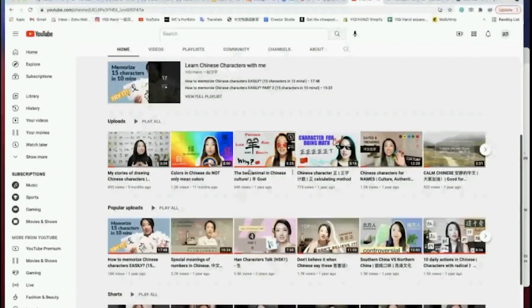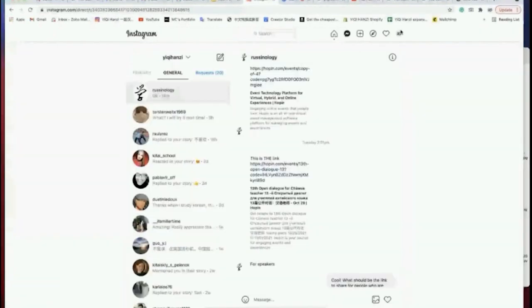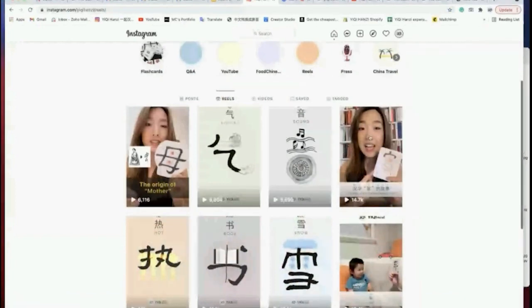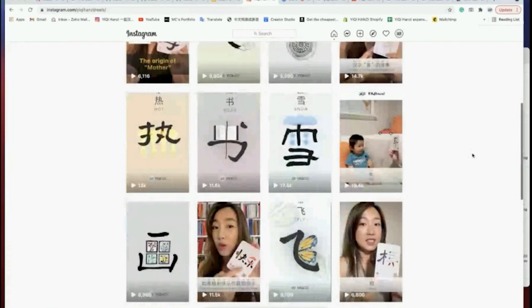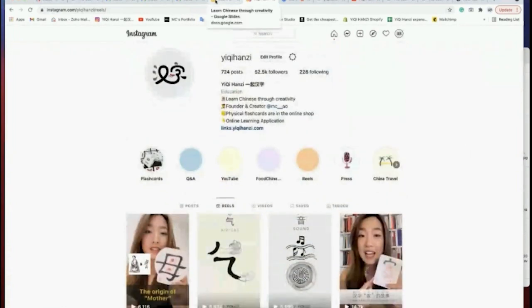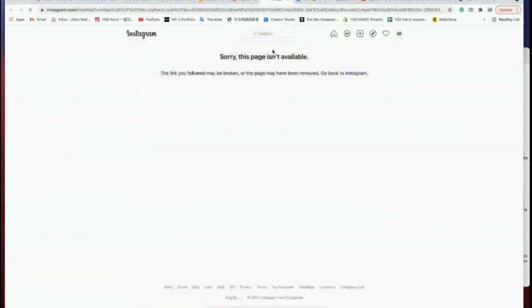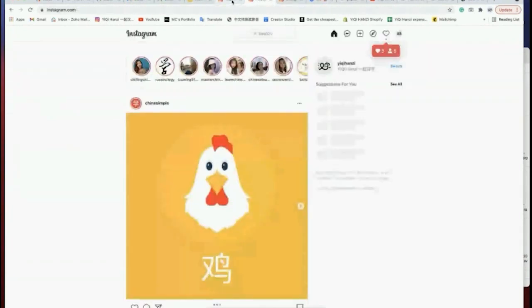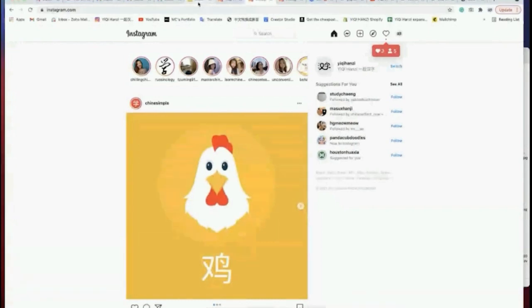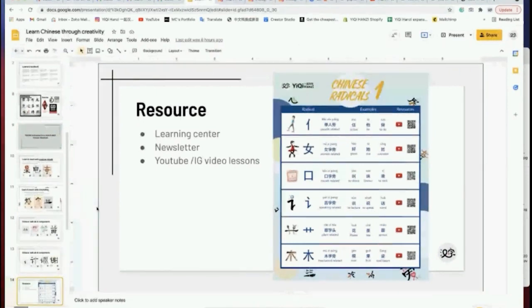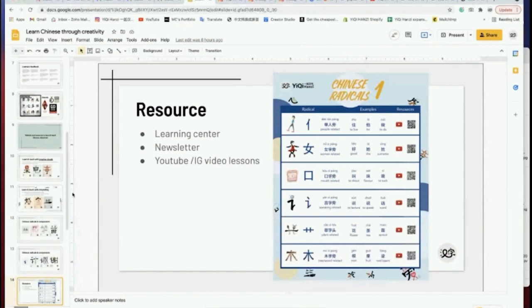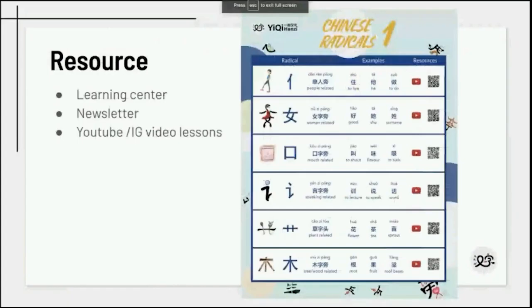On YouTube I have longer videos talking about the details of the story and how to learn Chinese characters. On Instagram I have lots of shorter learning resources — for example the story of 'jiā' that I just told you. You can subscribe to the newsletter and you'll receive learning resources like this in the future — I'll give you the subscription link at the end.